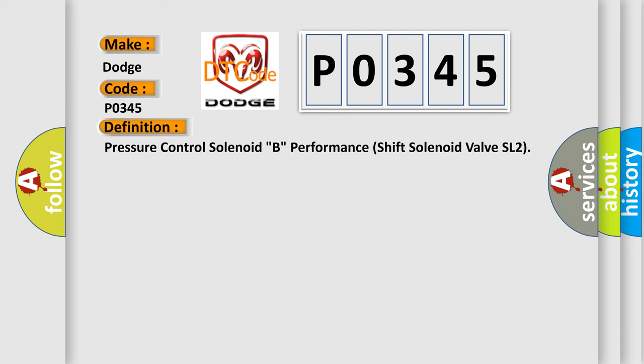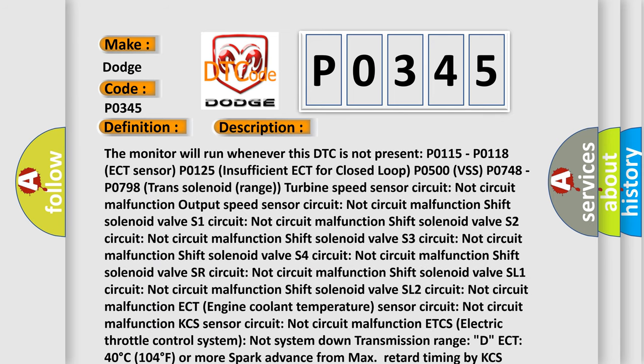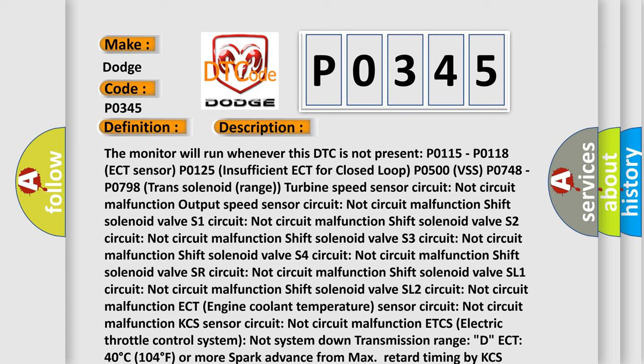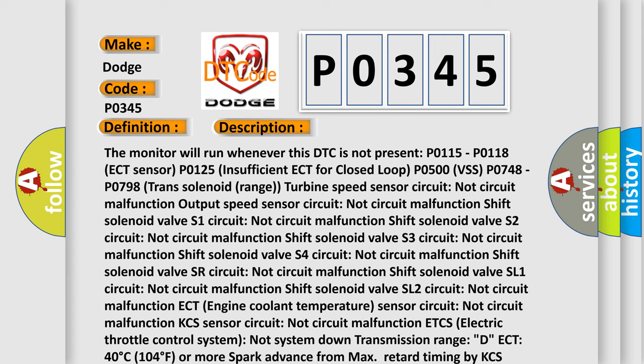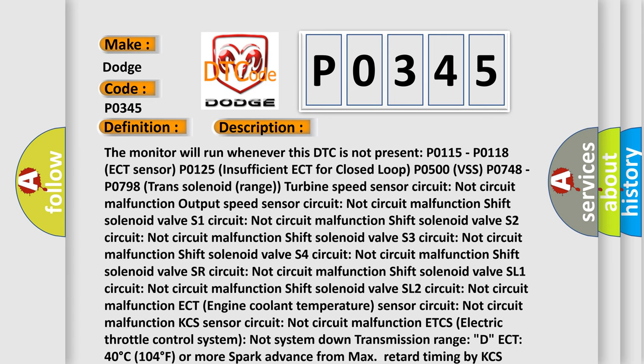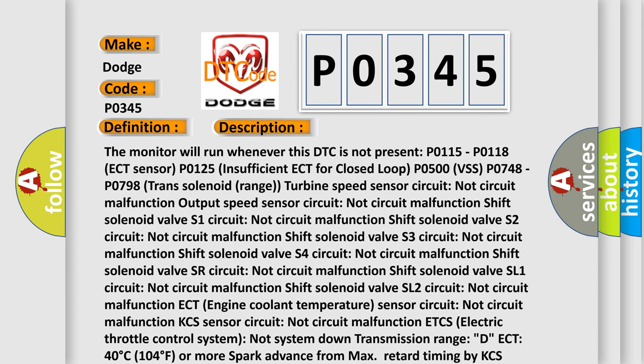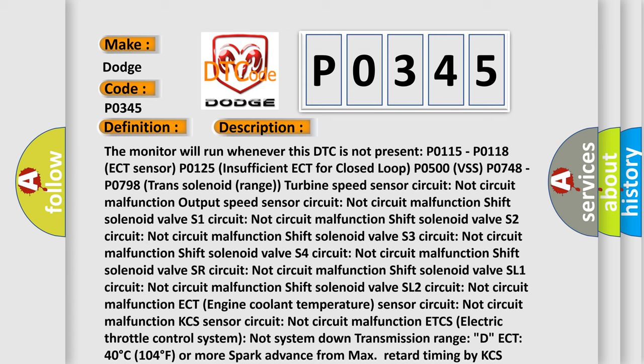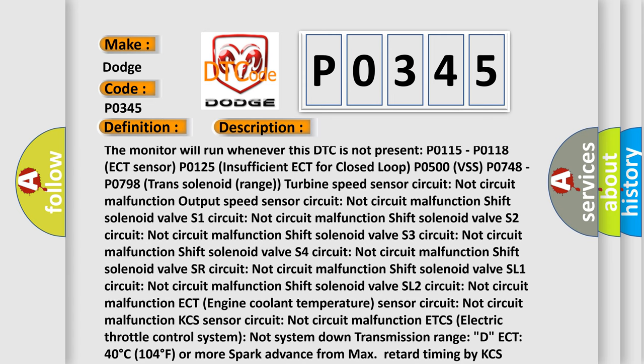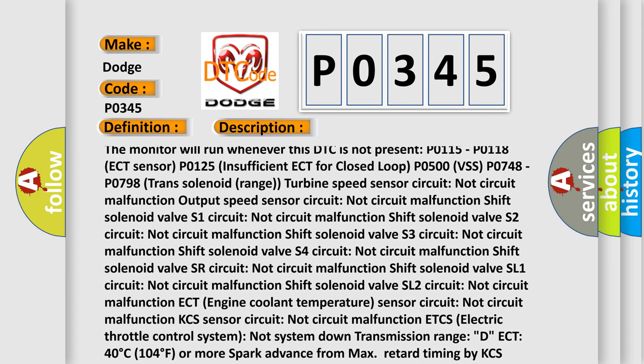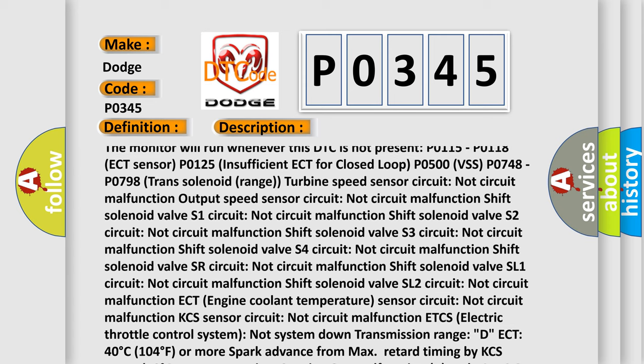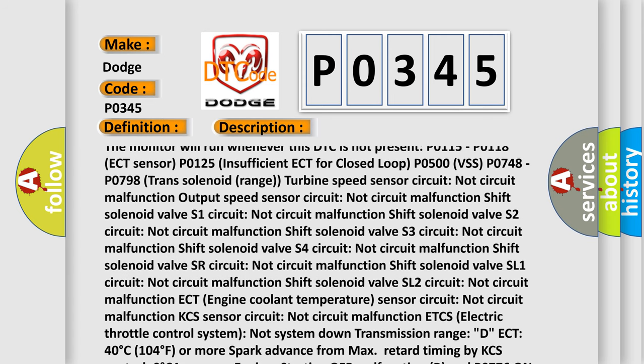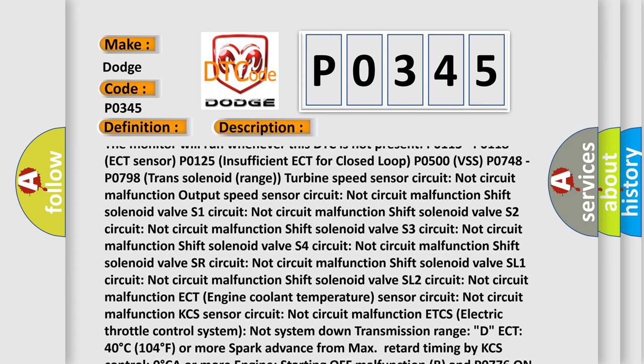And now this is a short description of this DTC code. The monitor will run whenever these DTCs are not present: P0115, P0118 ECT sensor, P0125 insufficient ECT for closed loop, P0500 VSS, P0748, P0798 trans solenoid range turbine speed sensor circuit not circuit malfunction output speed.